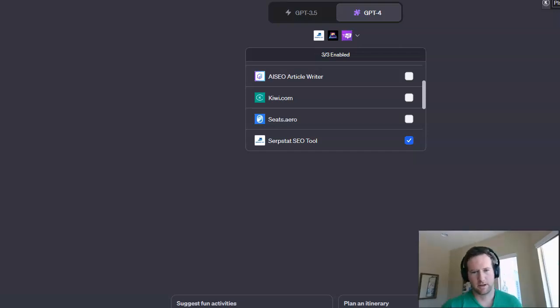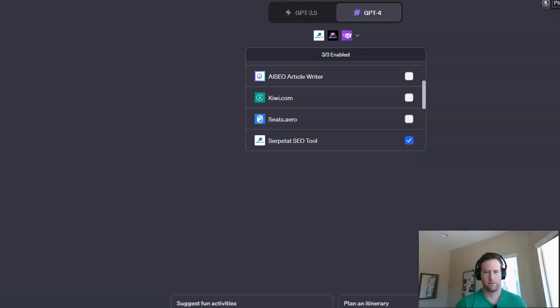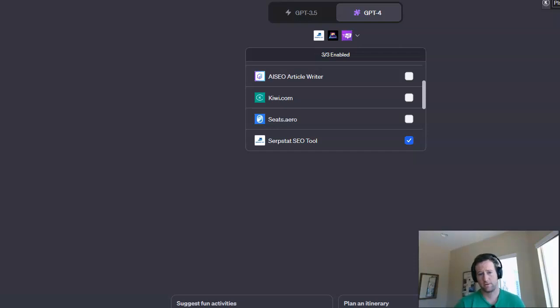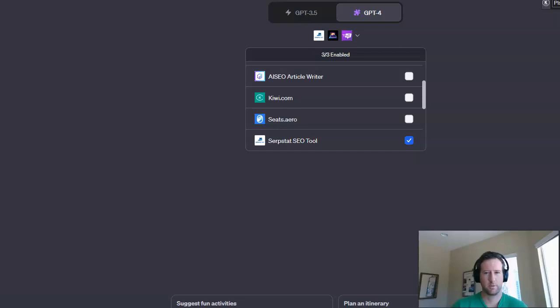So in this video, we're going to talk about a really easy way that you can do keyword research using ChatGPT for ChatGPT Plus, which costs about $20 a month.